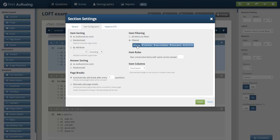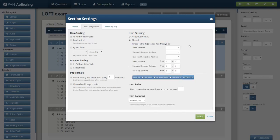And then instead of doing by tag, where I'd say give me five geometry items, five algebra items, and five trigonometry items, I go to this option called LOFT, linear on the fly.